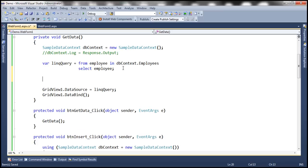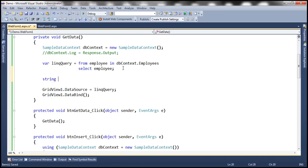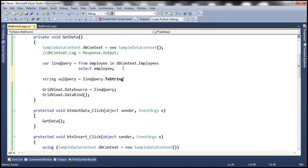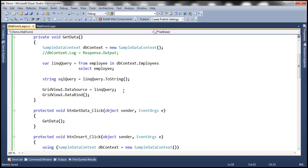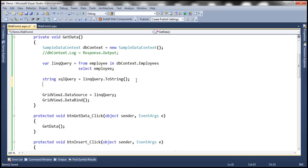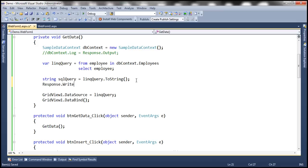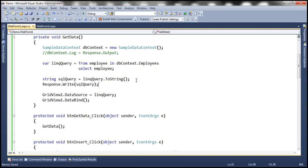Now, let's create a variable of type string and let's call this sqlQuery. So all I'm going to do here is convert the LINQ query to string. So we are invoking the ToString method on that LINQ query. And let's write the string to the response stream using Response.Write. So let's run this.